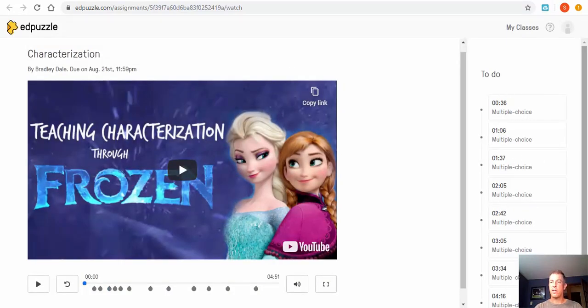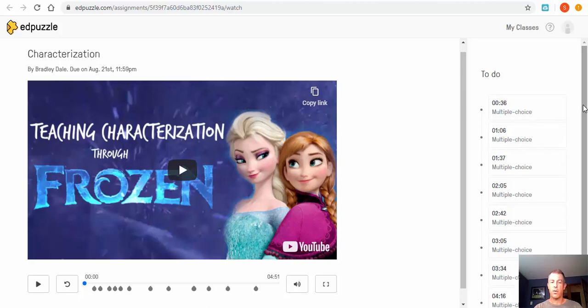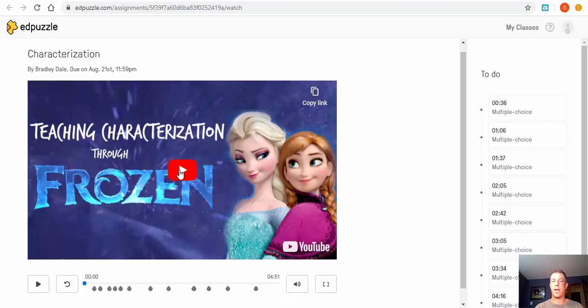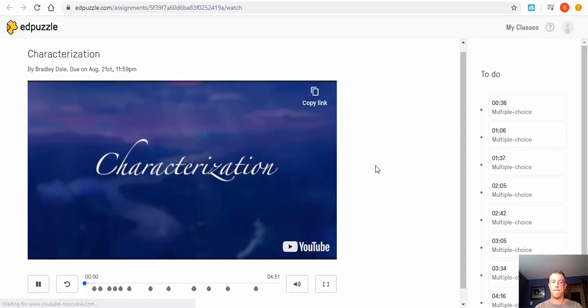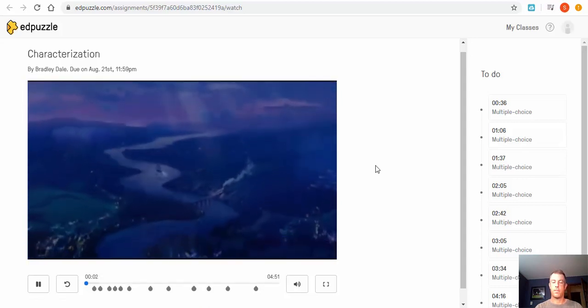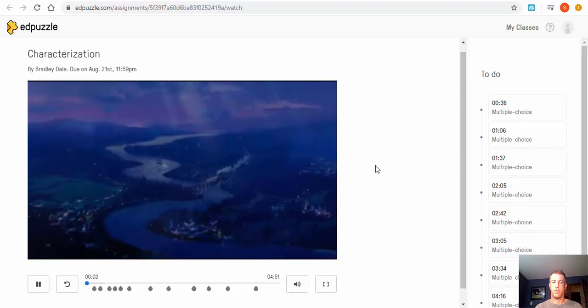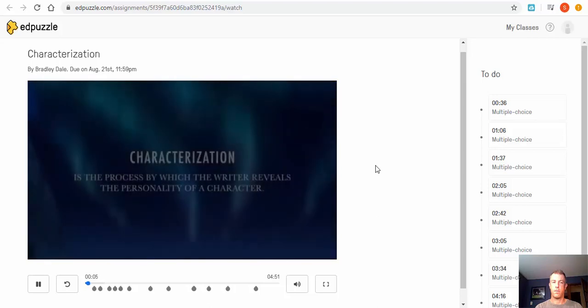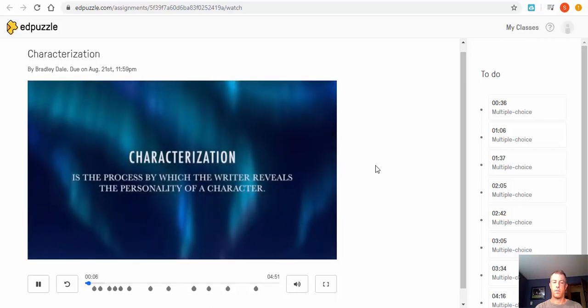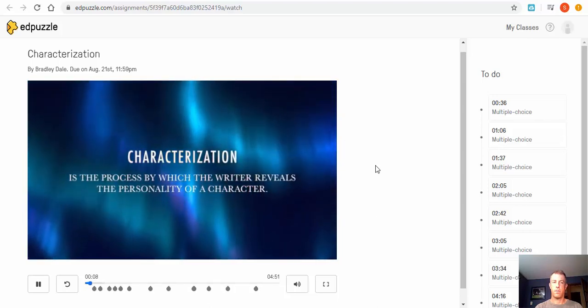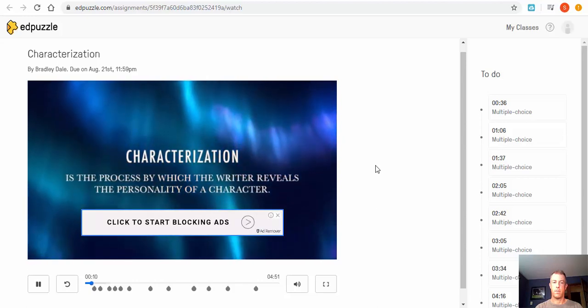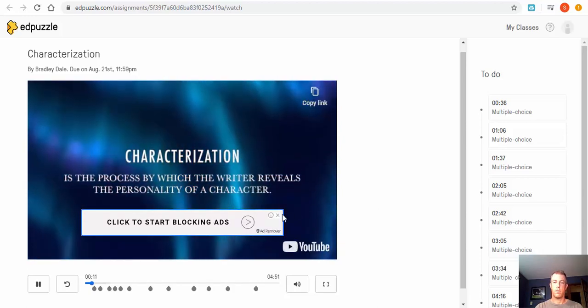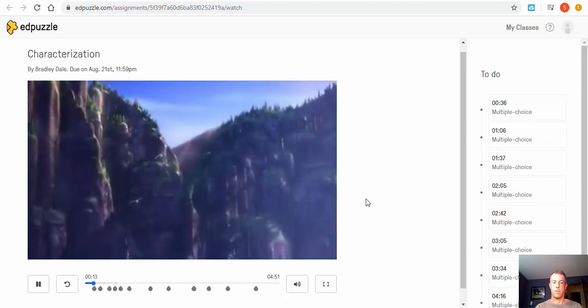Now I'm not going to go through all this, but I just want to show you what it's going to look like. So I'm going to go ahead and play it. Characterization is the way that the writer reveals the personality of the character. Even though this is a literary term, we can demonstrate its use using the movie Frozen.